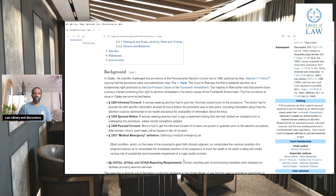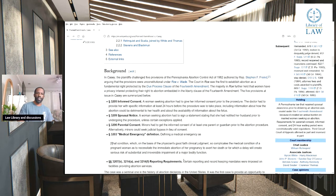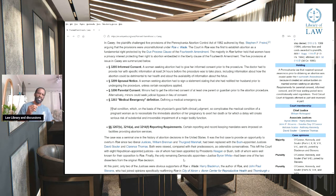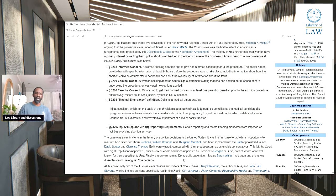And then the last one — the medical emergency definition: defining a medical emergency as that condition which, on the basis of the physician's good faith clinical judgment, so complicates the medical condition of a pregnant woman as to necessitate the immediate abortion of her pregnancy to avert her death, or for which a delay creates serious risk of substantial and irreversible impairment of a major bodily function.